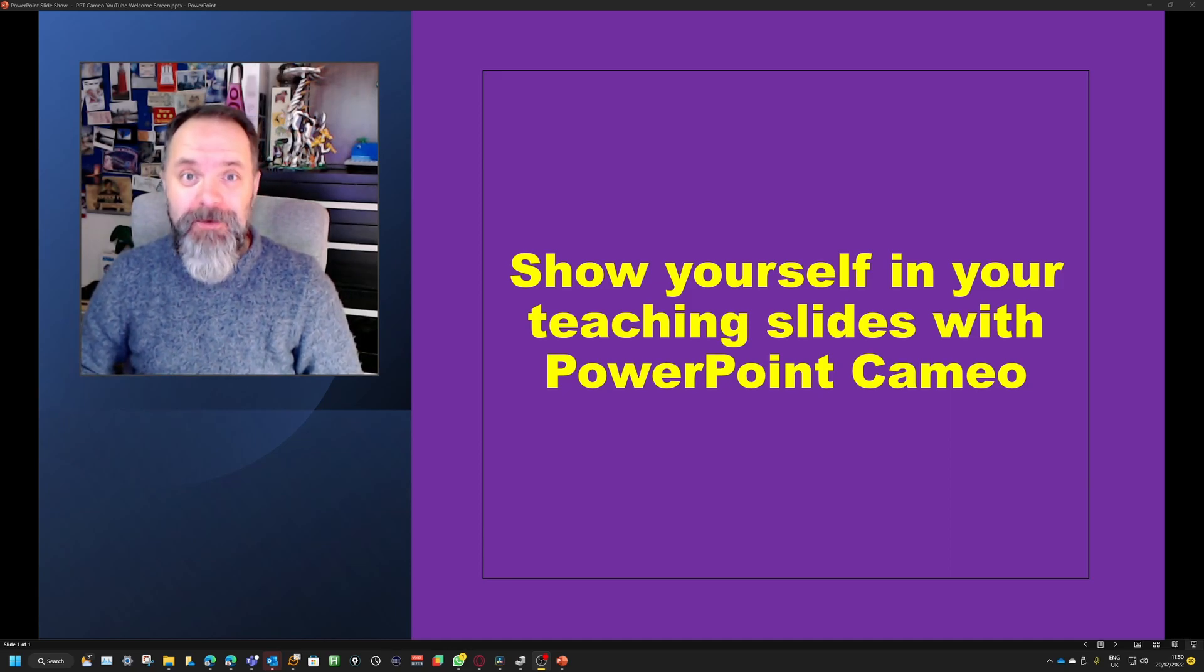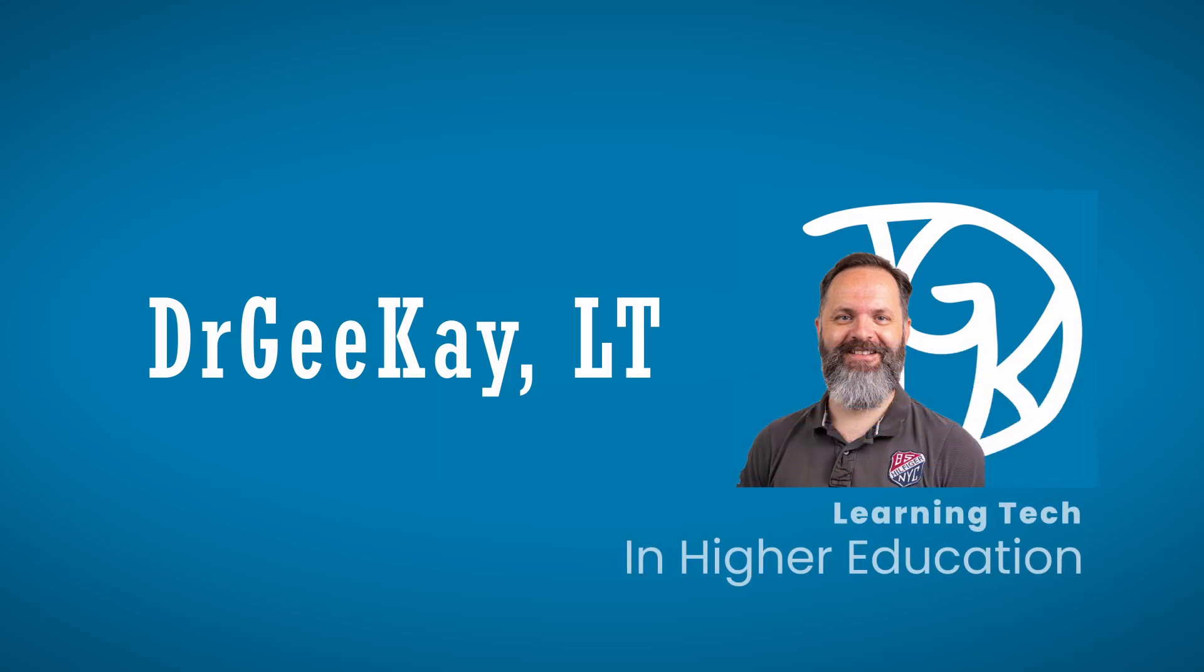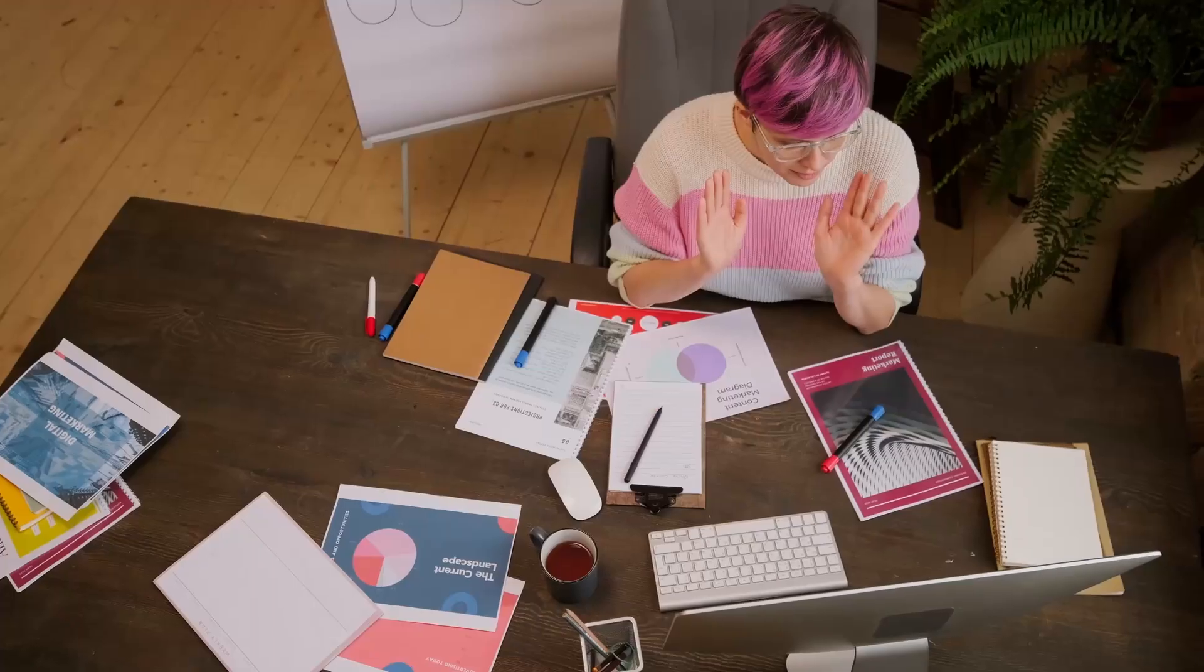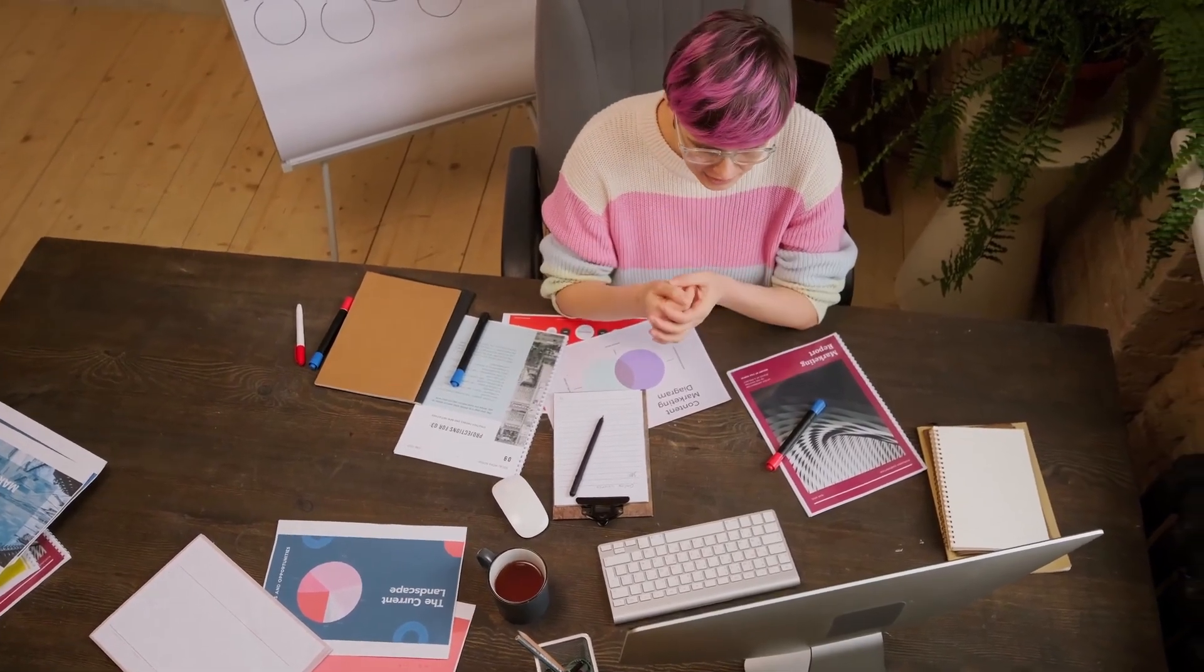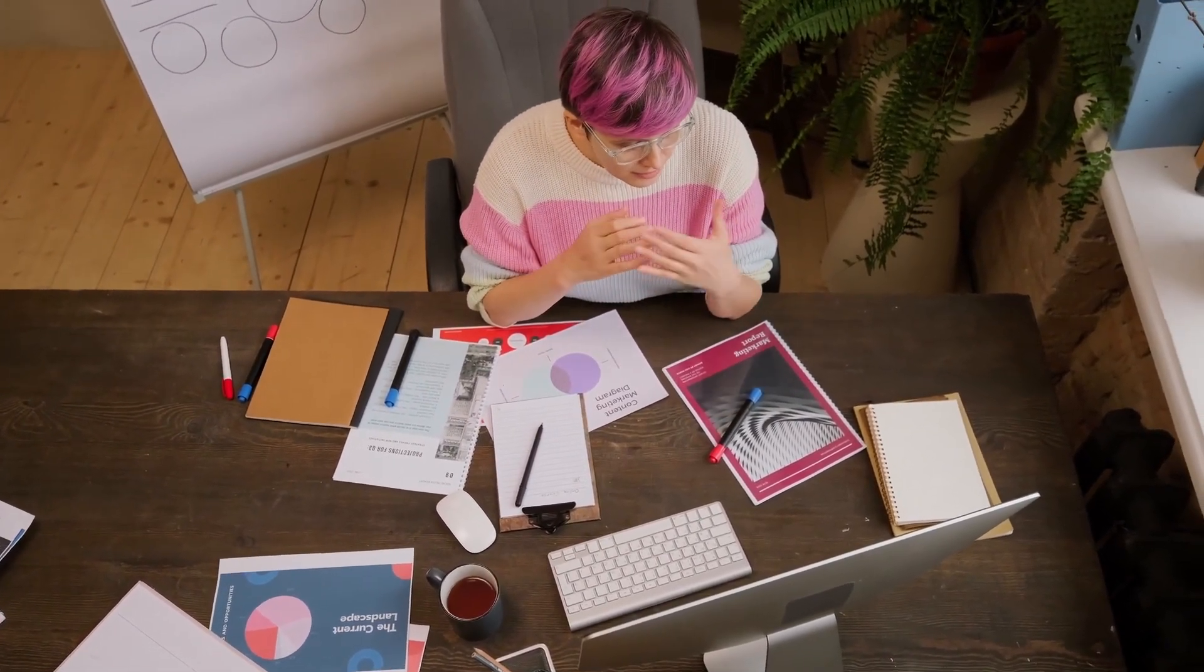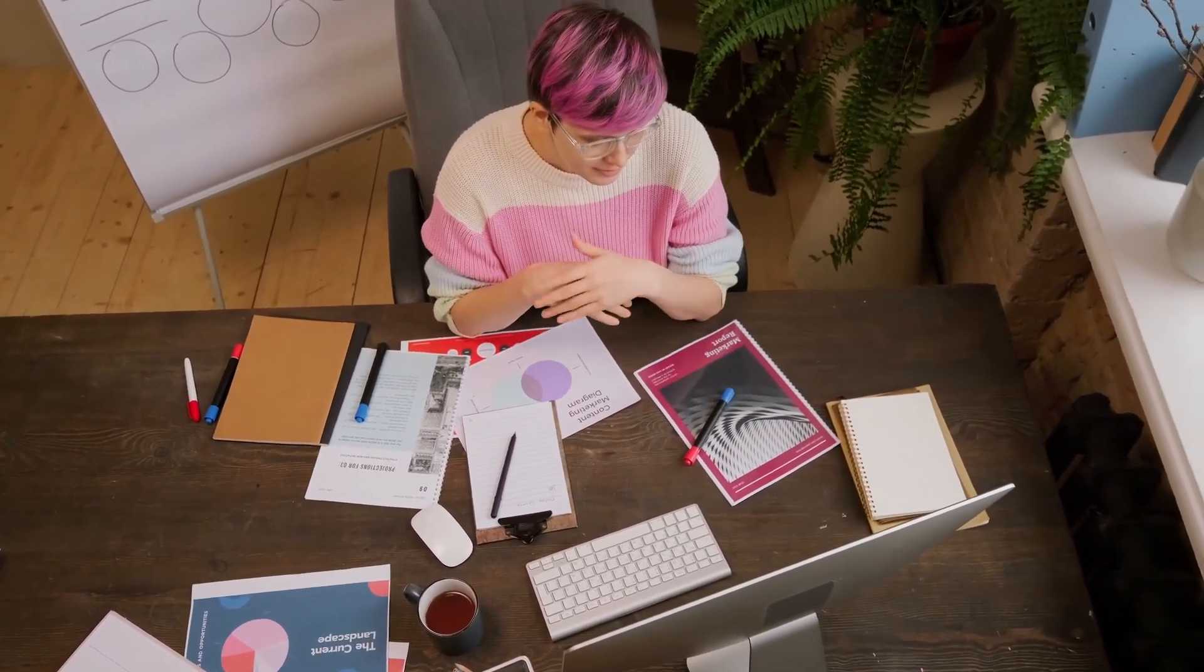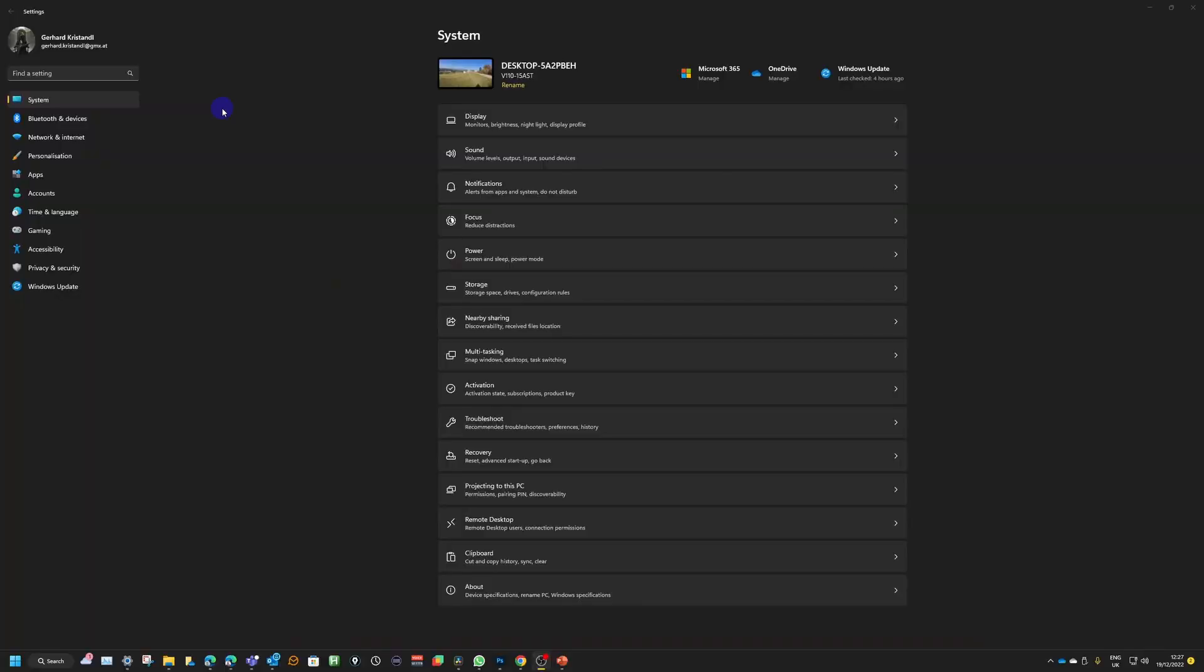Before you're actually able to use your camera in PowerPoint and therefore for Cameo, you need to make sure that your PowerPoint is actually permitted by the system to access your camera or cameras depending on how many you have. To do that, you need to go into settings, and that is the same for both Windows 10 and Windows 11.